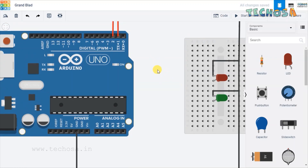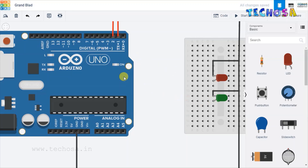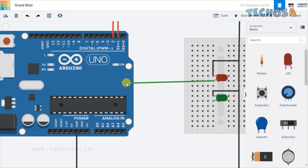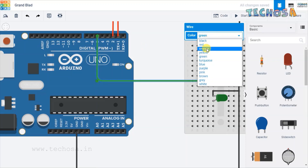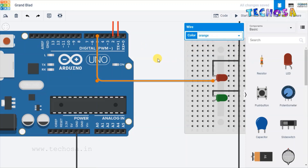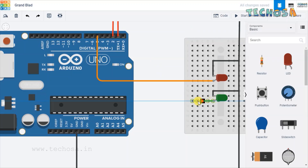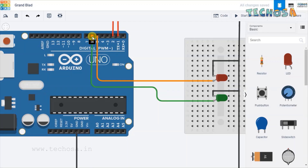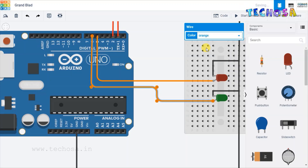In this right area, connect the anode of red LED (LED 5) to D5 of Arduino, and the anode of green LED (LED 6) to D6 of Arduino. Draw a wire from the anode and connect it to the digital pins. Let's change the wire color to orange. So we connected the LEDs to D5 and D6.